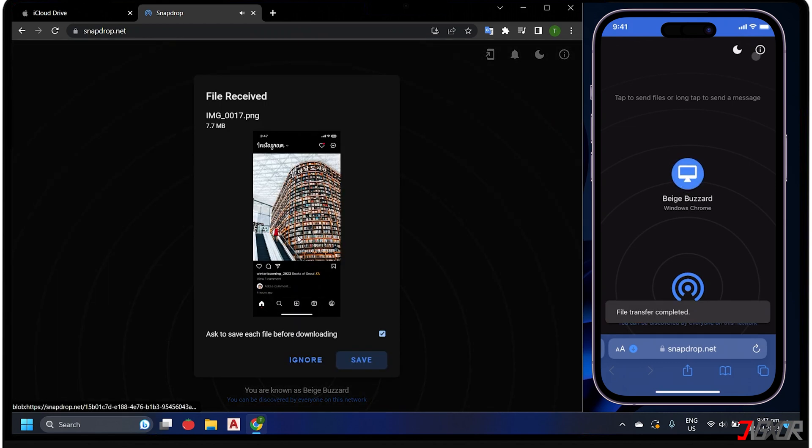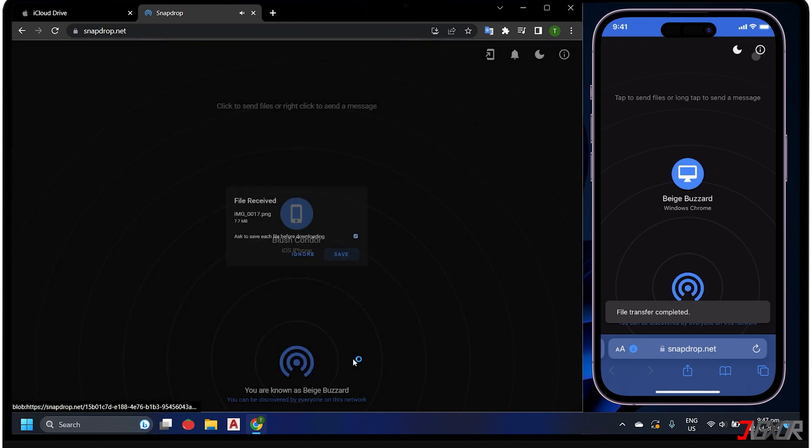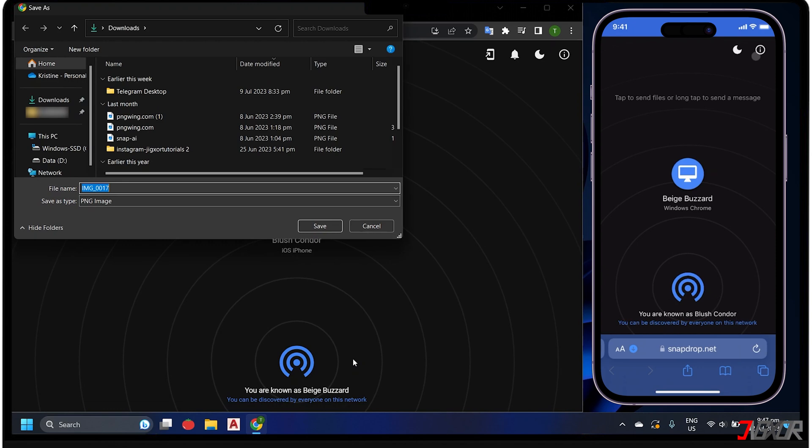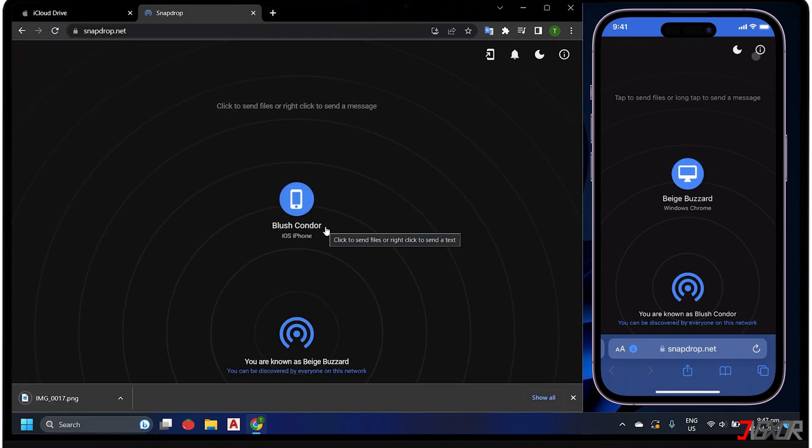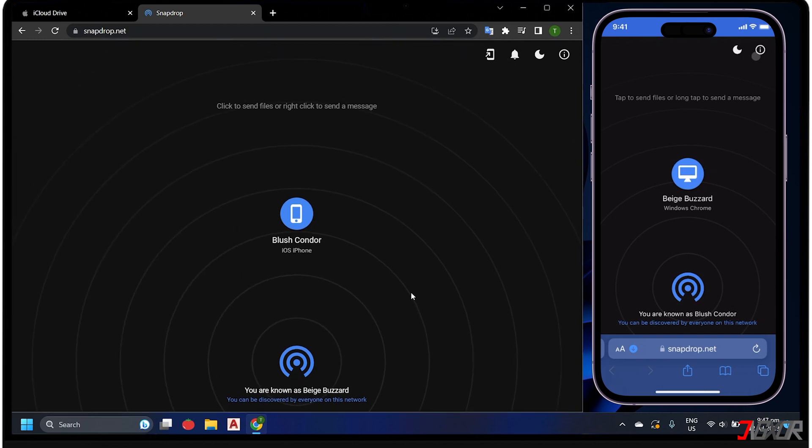After sending, a prompt will automatically appear on your PC with the file sent from your iPhone. From there, simply click the Save button to download the file to your computer. Note that your file is encrypted during transfer, so you don't have to worry about the security of your data.